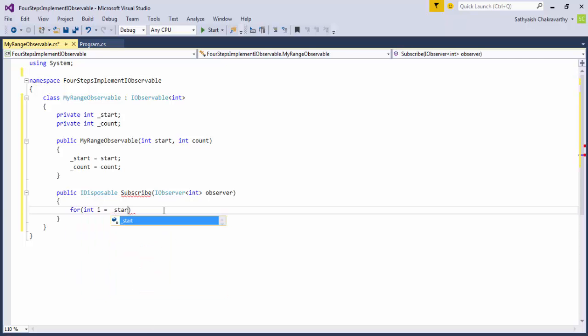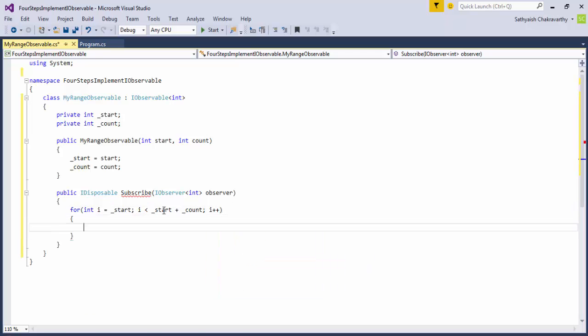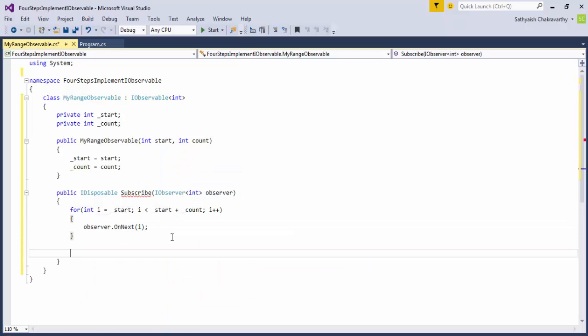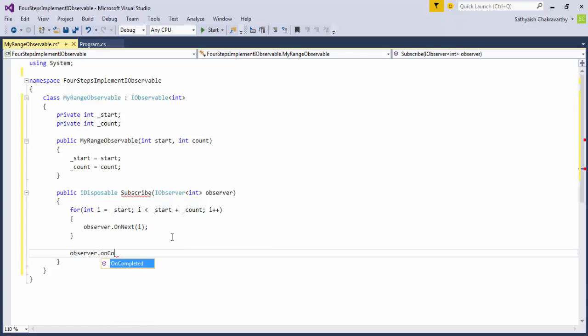Well, that should be easy. We should simply run a for loop inside and for every number in the loop, we call the onNext method on the observer. And when we're complete, we can send in an onComplete notification to the observer by calling the onComplete method.